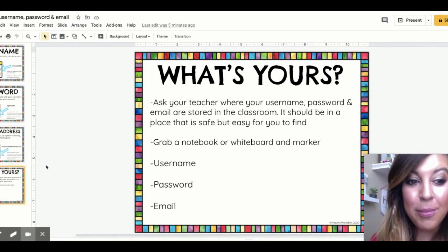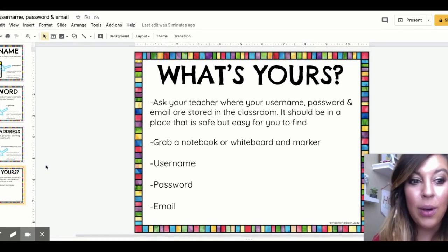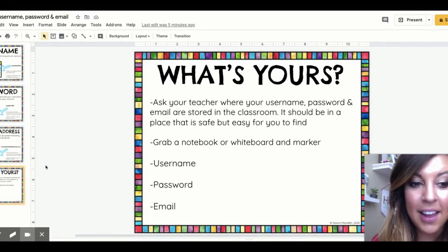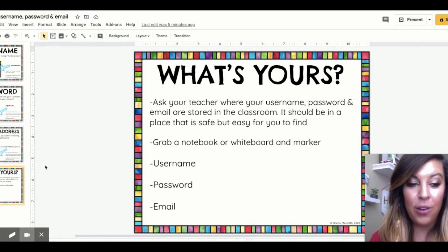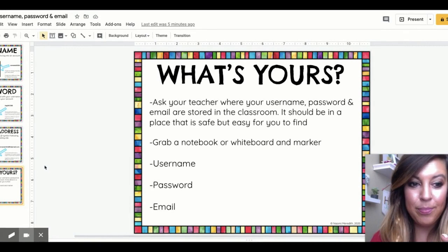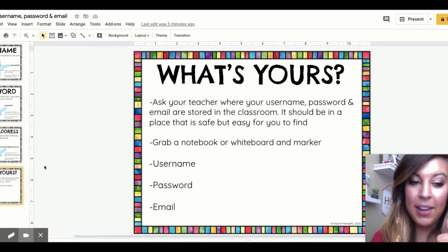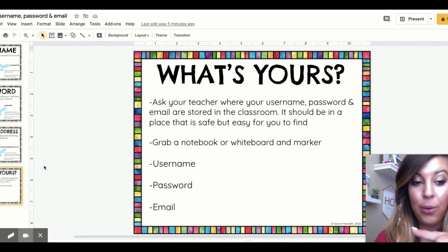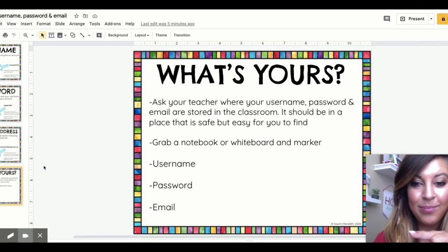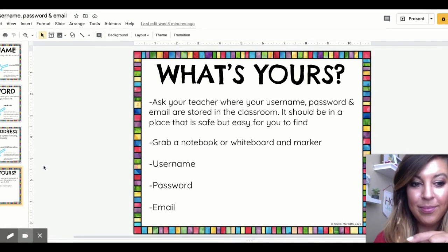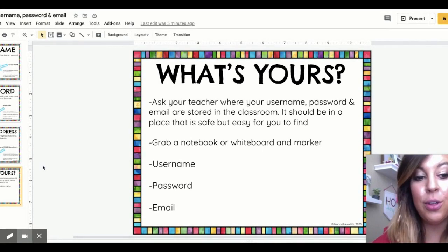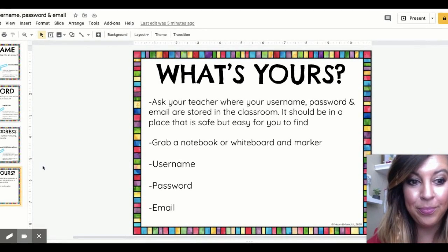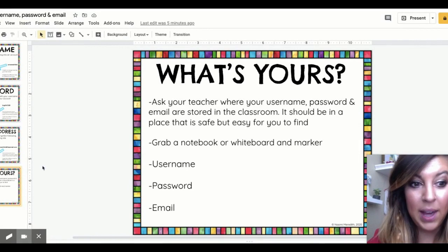All right, so you have your materials ready. We're going to do some practice. Okay, point to your username. Perfect. Okay, point to your password. Awesome. Okay, point to your email. Great.